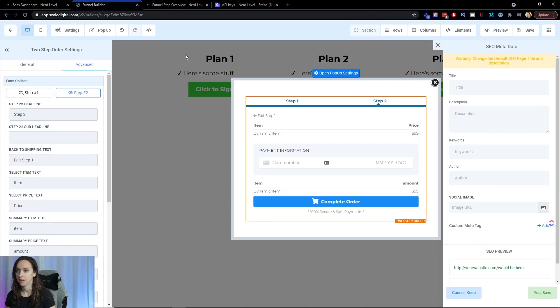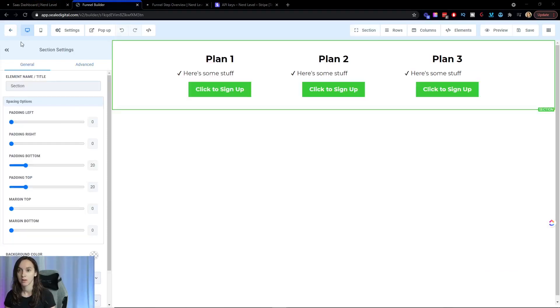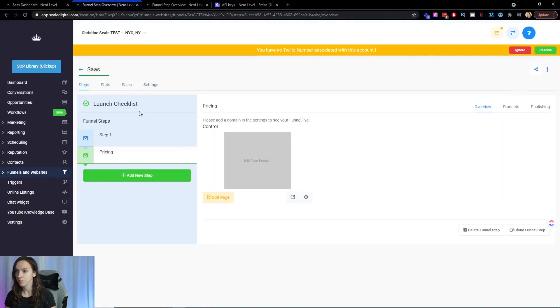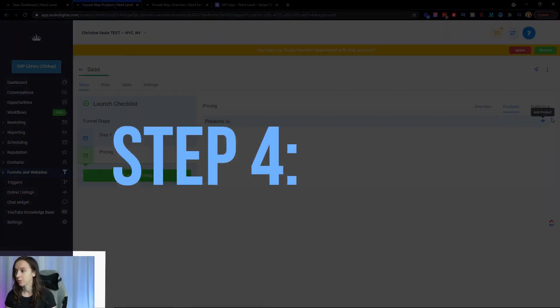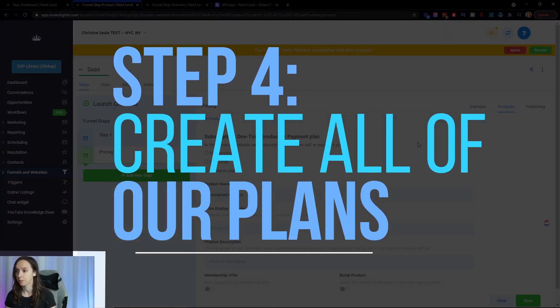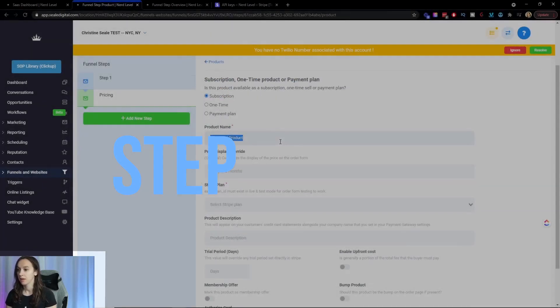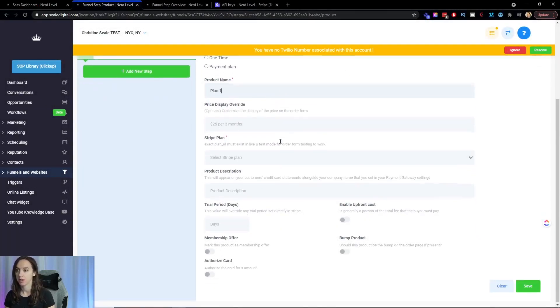And then step four, we want to create our plans. So we're going to go back over into the settings. We're going to click on products and we're going to create all of our plans. So step four, we're going to create our plans and I'm just going to say plan one.